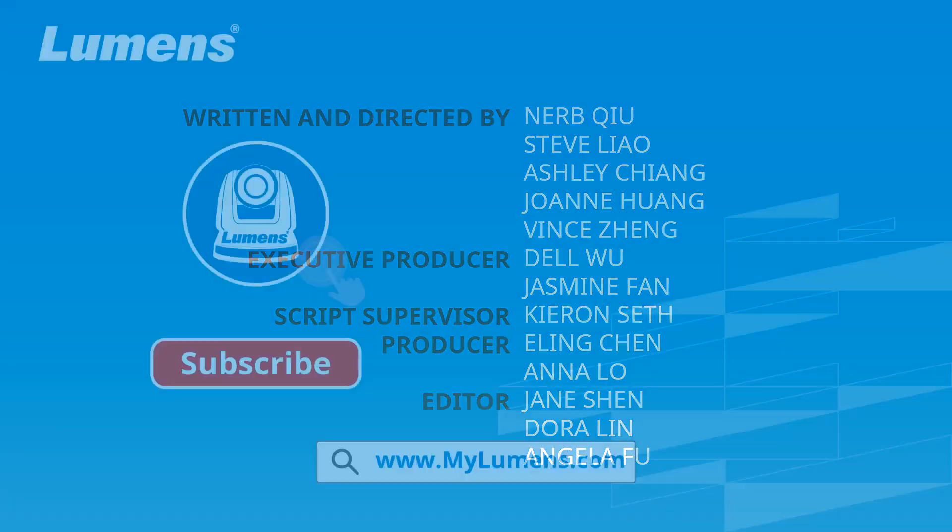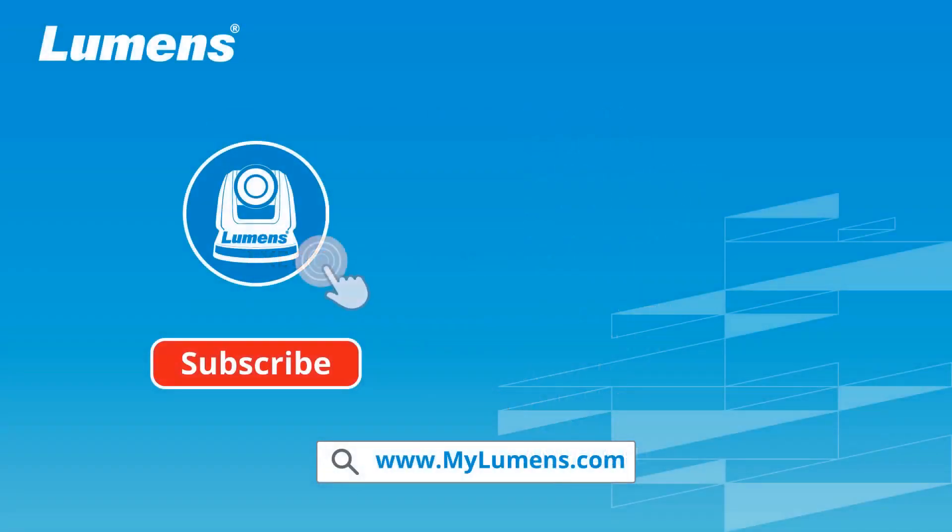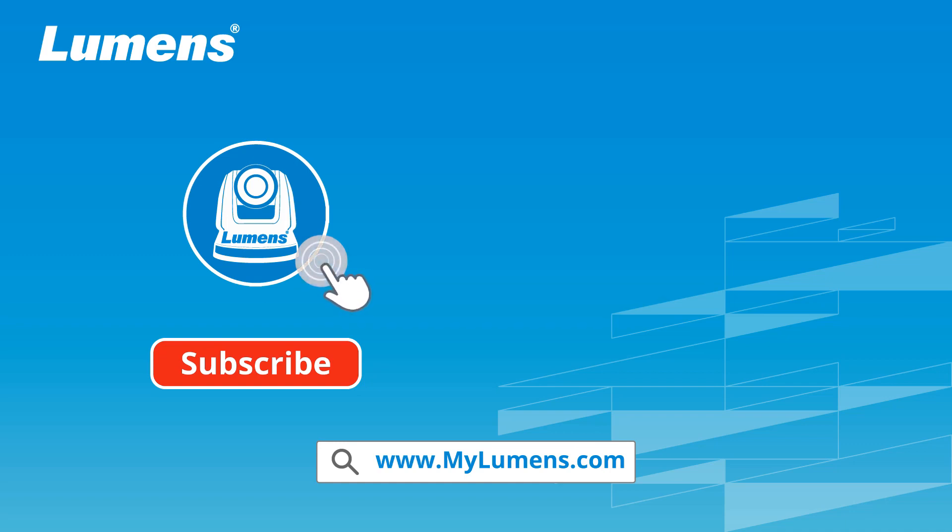For more information, please subscribe to our YouTube channel or visit our website at www.mylumens.com.